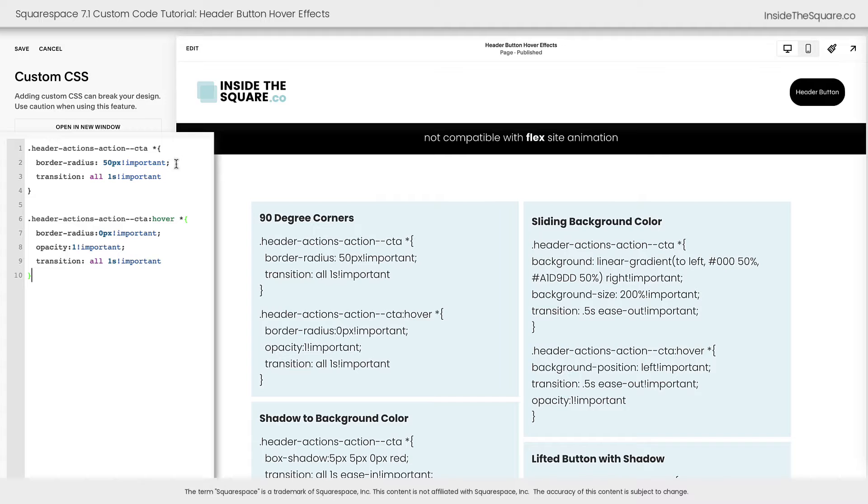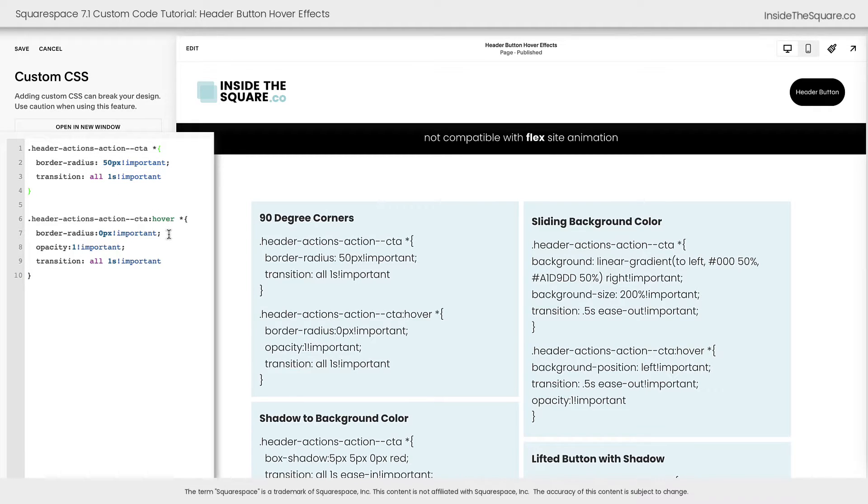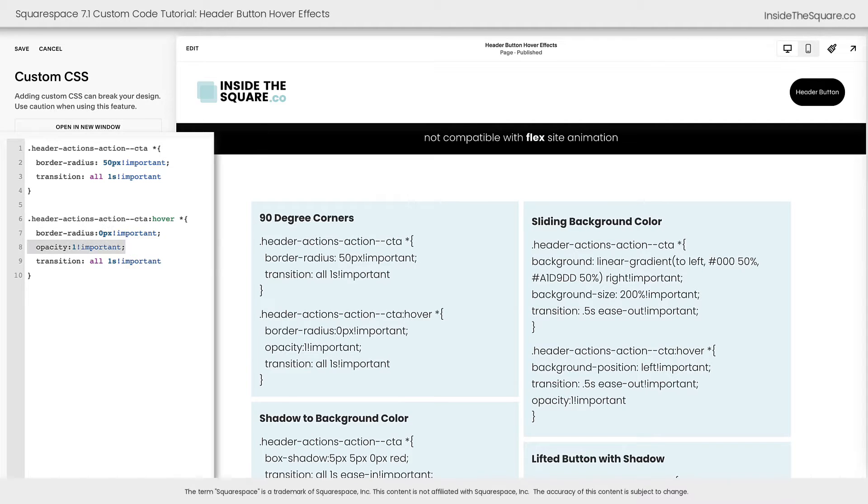The first part of this code sets the border radius to 50px, so it curves in those corners. The second part of the code resets that border radius on a hover and resets the opacity to 1, so we'll have a full-color button.